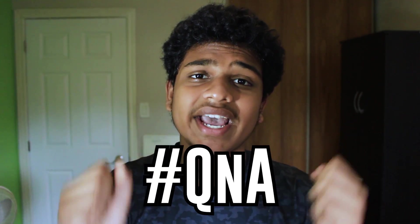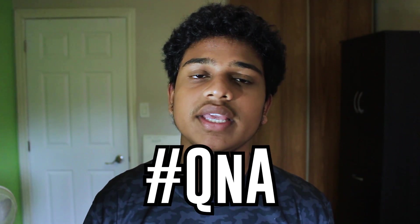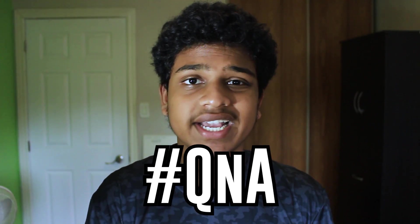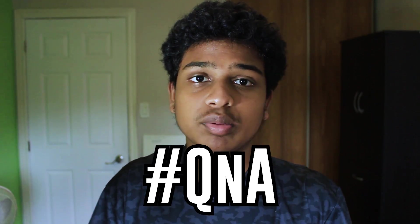Okay, so first of all, go into the comment section below and type in hashtag Q&A and ask me a question about tech or something personal. As long as it's not related to Fortnite, I will be answering it in a future video. So let's begin.